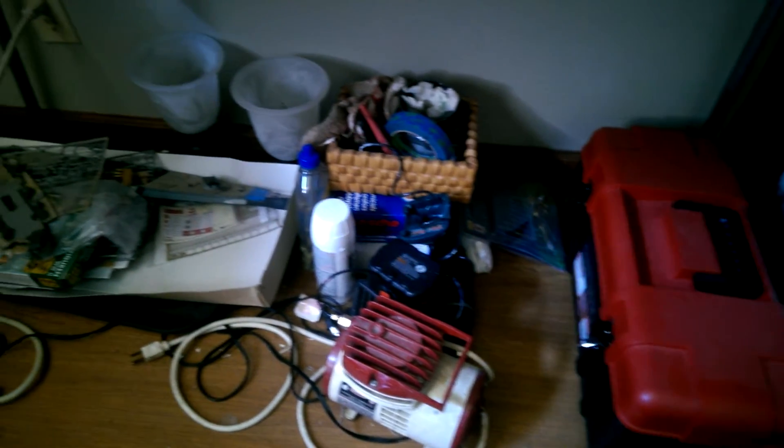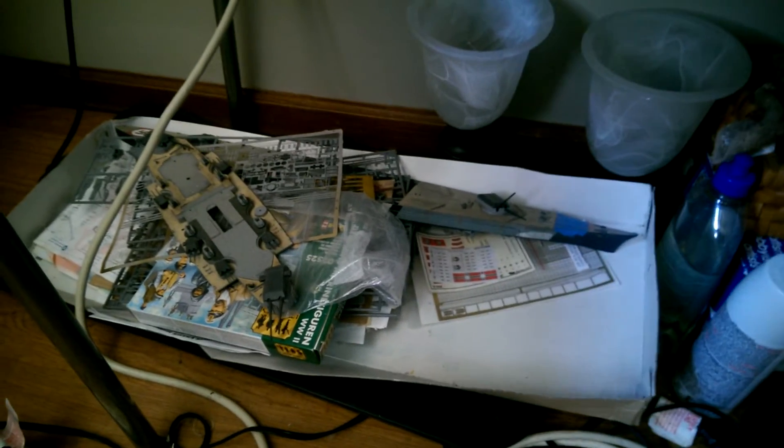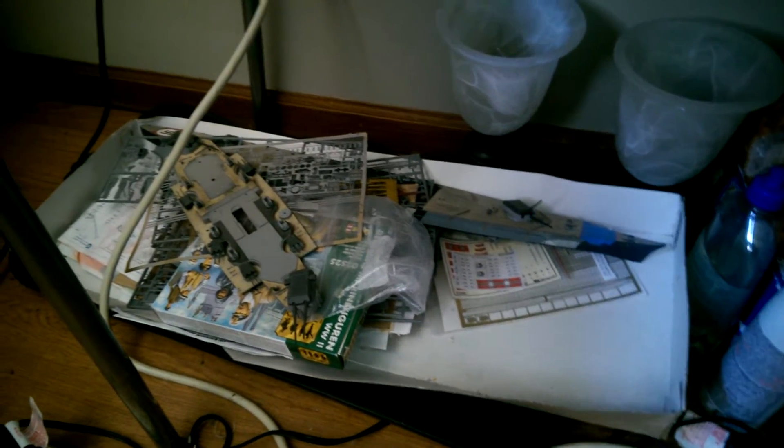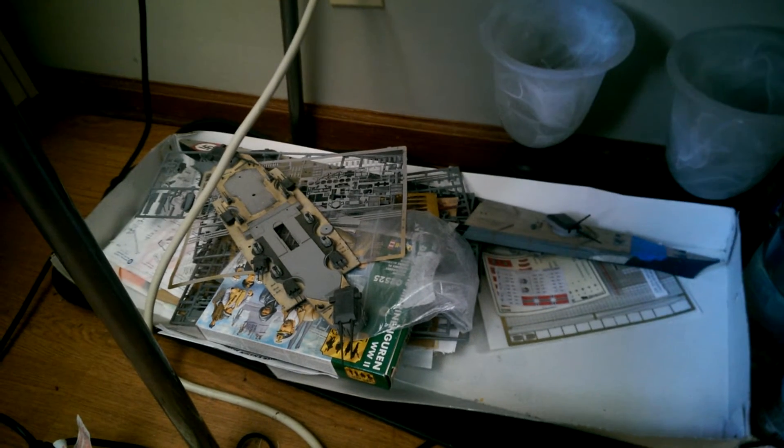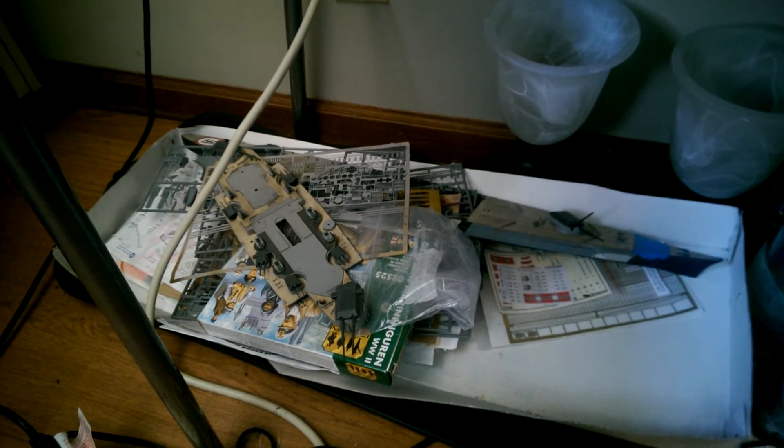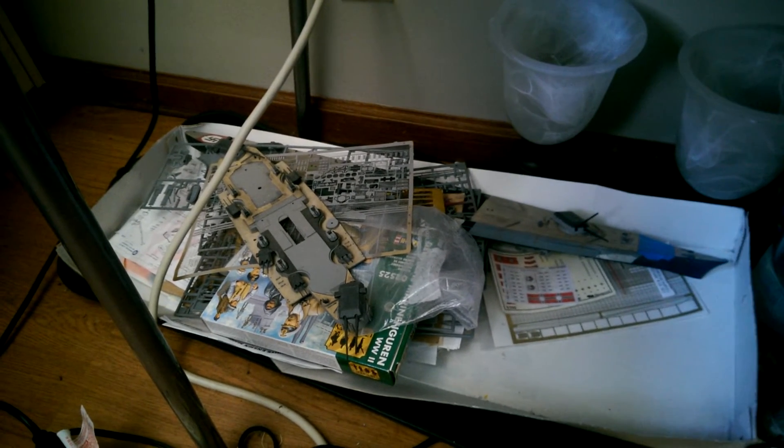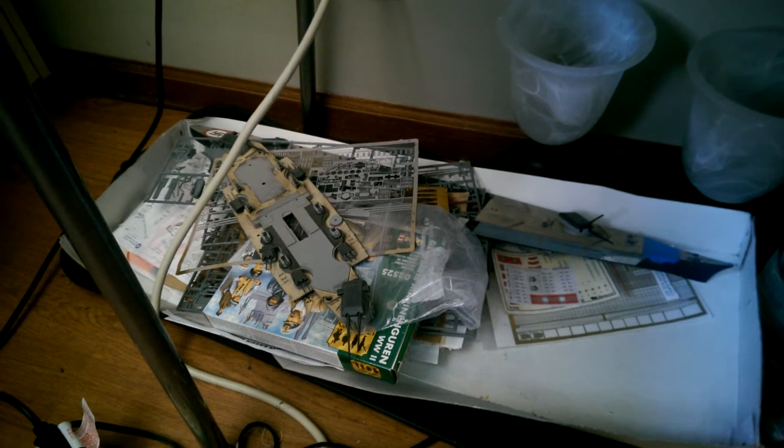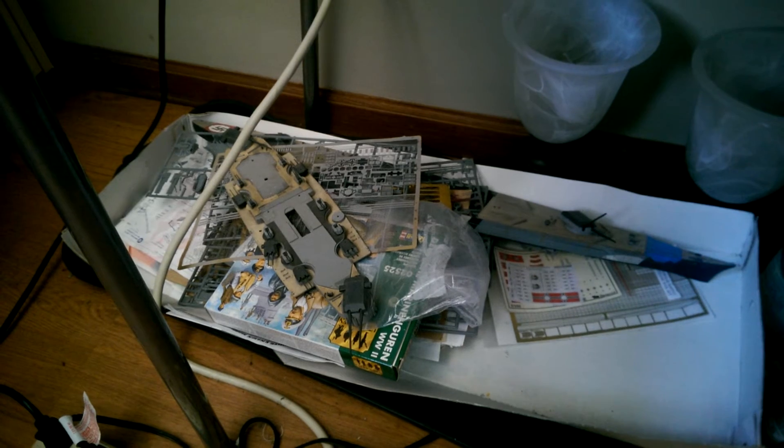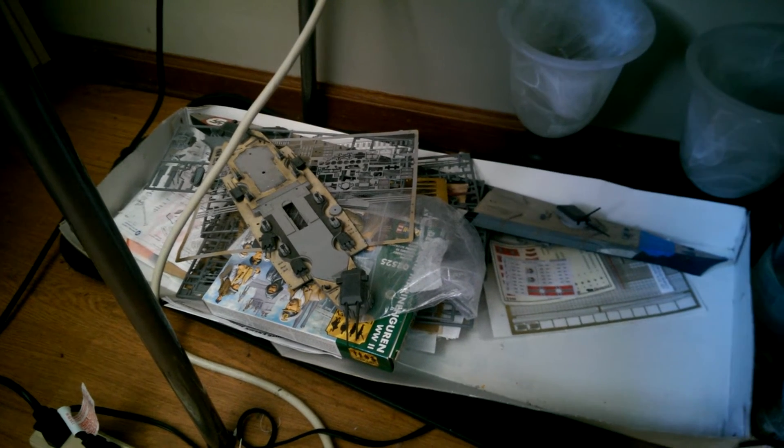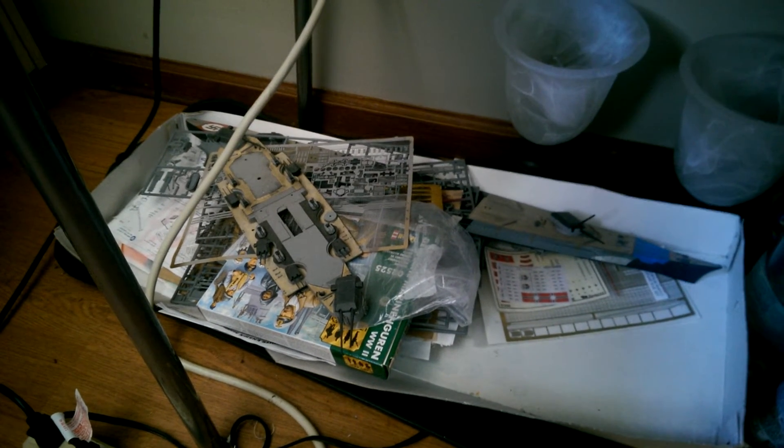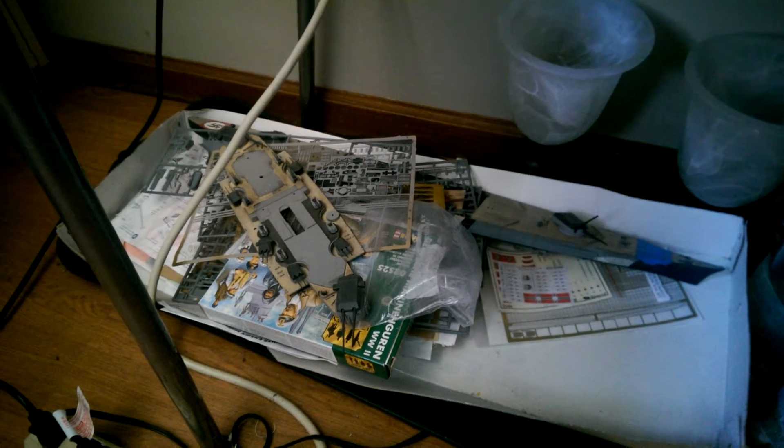So here we are. Here's all the modeling things. I have a brand new airbrush I haven't even opened yet. I'm still using an old Badger. And then that's going to be the ultimate build, that was my Bismarck 1:350 Tamiya. Some small kids got a hold of it.